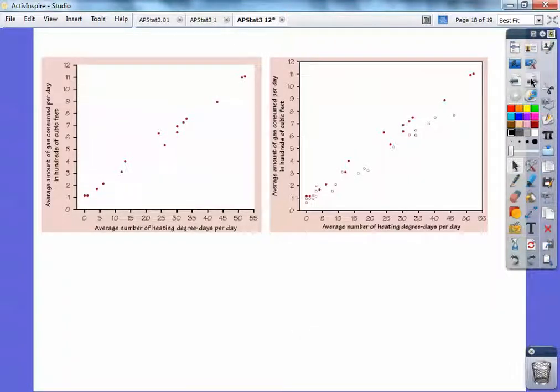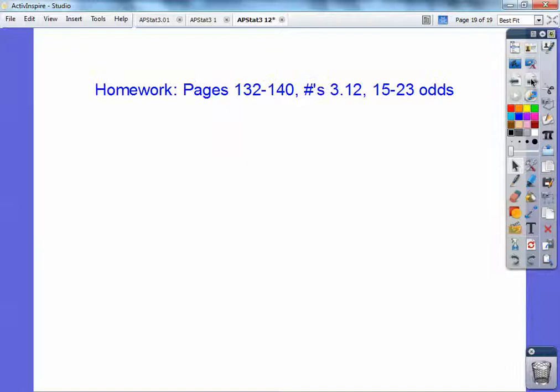So there's the two graphs side by side. And if you're in my stat class, that would be your homework assignment. Take care.